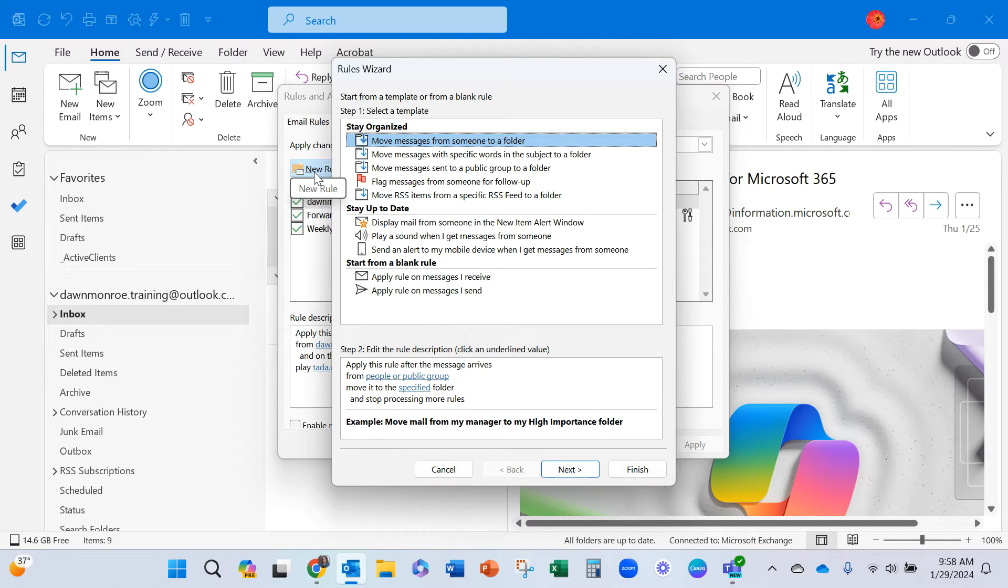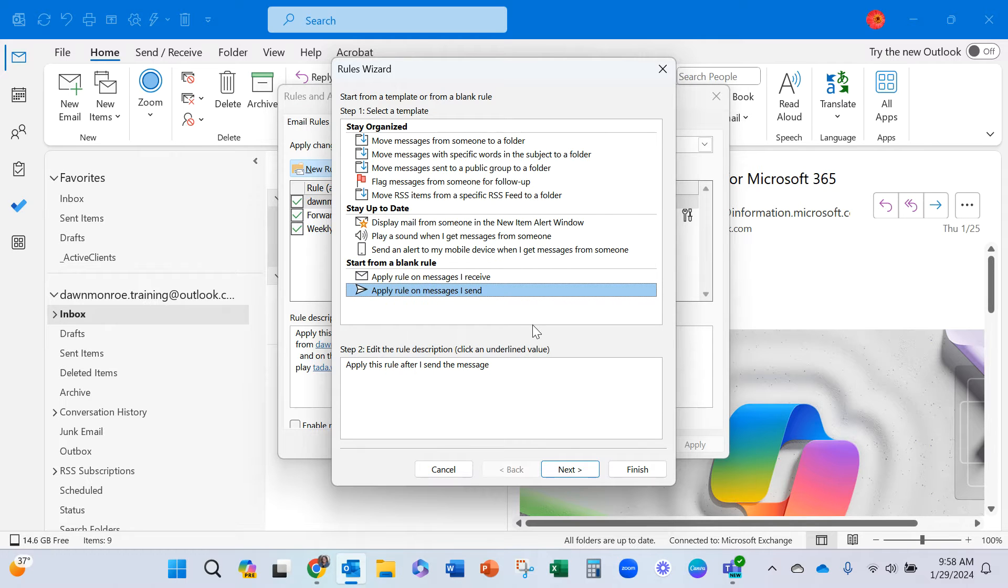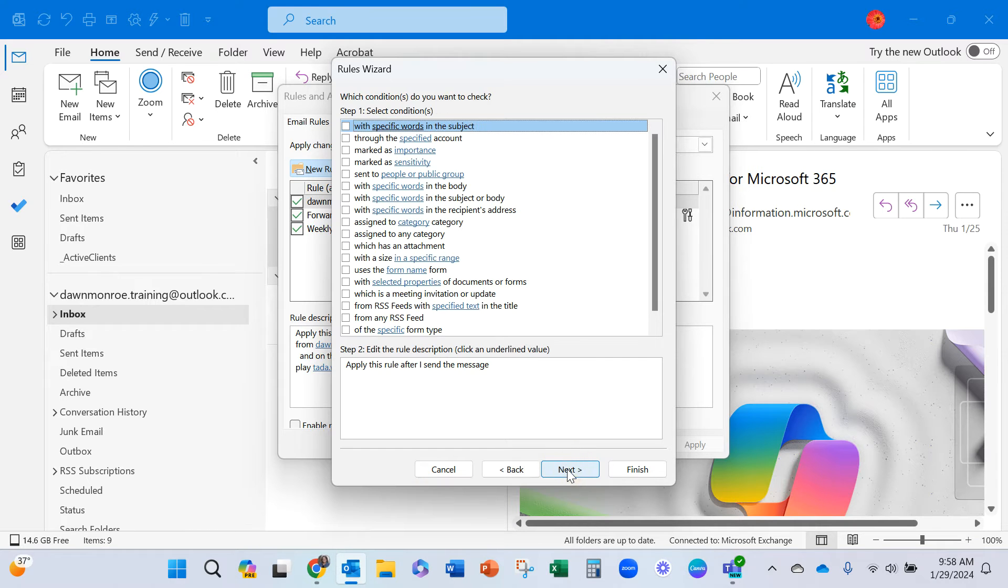Now, this is a client side rule. I'm going to apply the rule on messages that I send and go next.